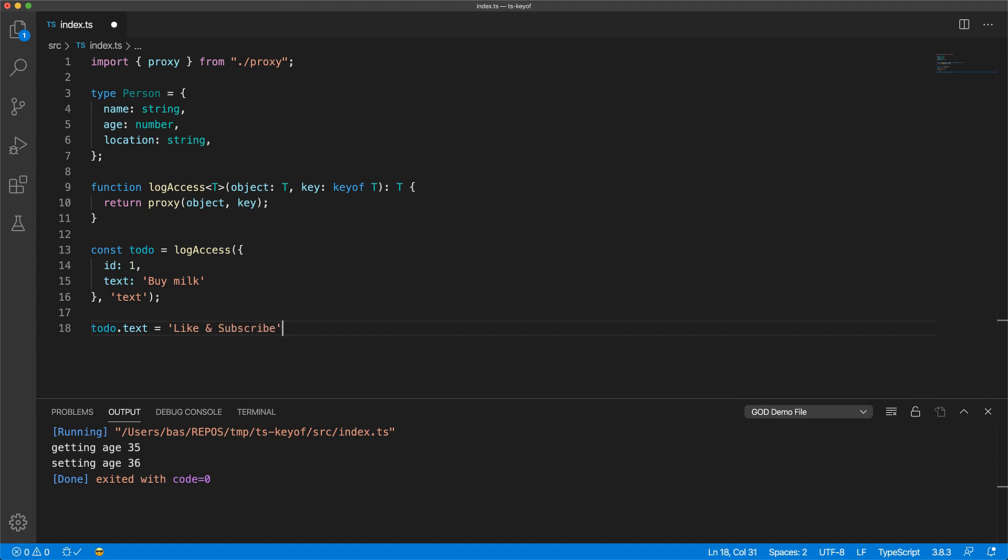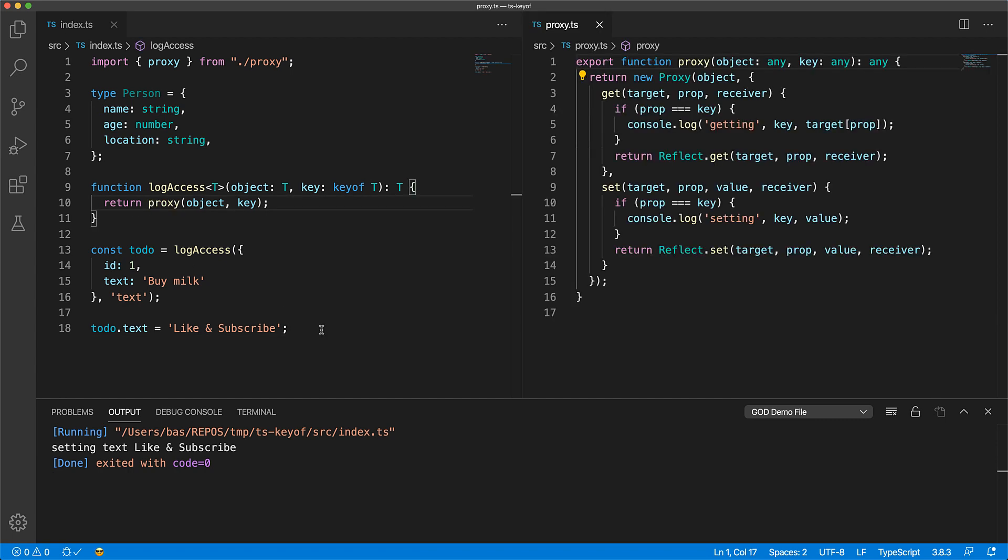And since our proxy implementation works on any old JavaScript object, the runtime works as expected, logging any sets to the text property on this to-do item. As a final note, it is worth mentioning that our log access function is adding type safety to a very dynamic piece of JavaScript proxy code that we don't need to worry about if we are using the completely type safe keyof driven log access function.